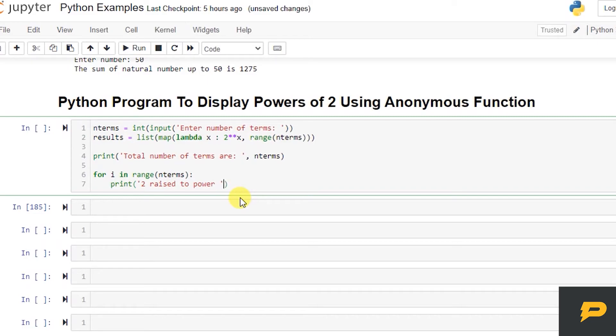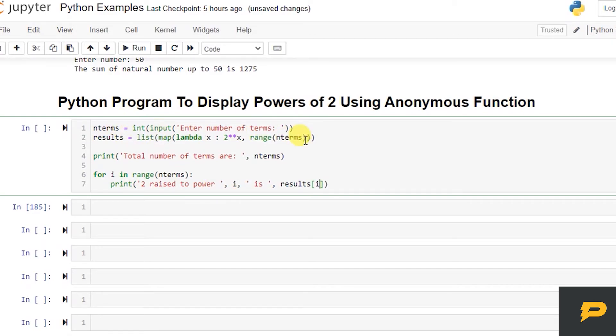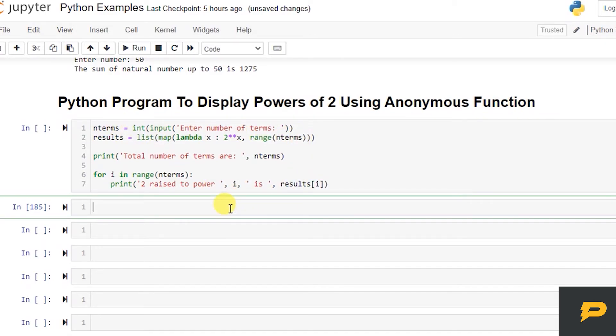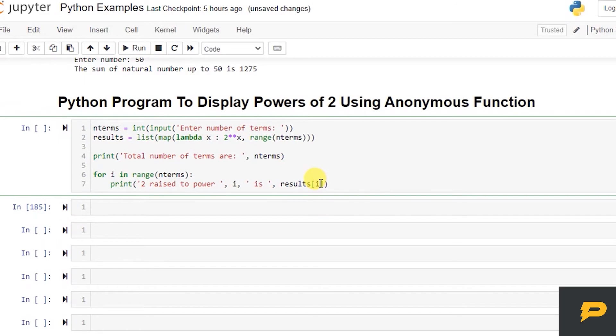...the results on index i. Results is a list and we can pick up any value of the list by giving an index, and the index is i, which corresponds to the term number.